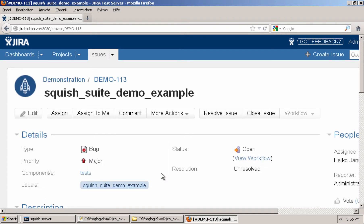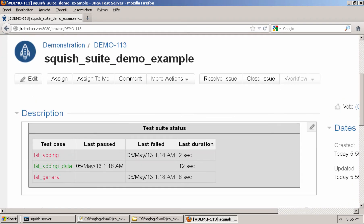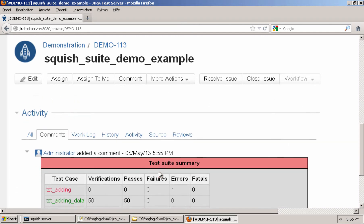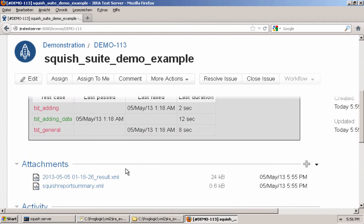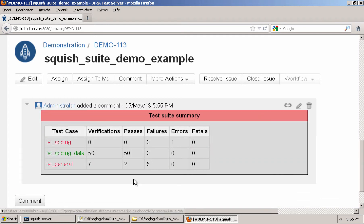So that if you rerun it again, if it finds a ticket with the same test suite name, then instead of adding a description, it will add the additional attachment, if you specified to do so, of the report, and it will add the test suite summary.